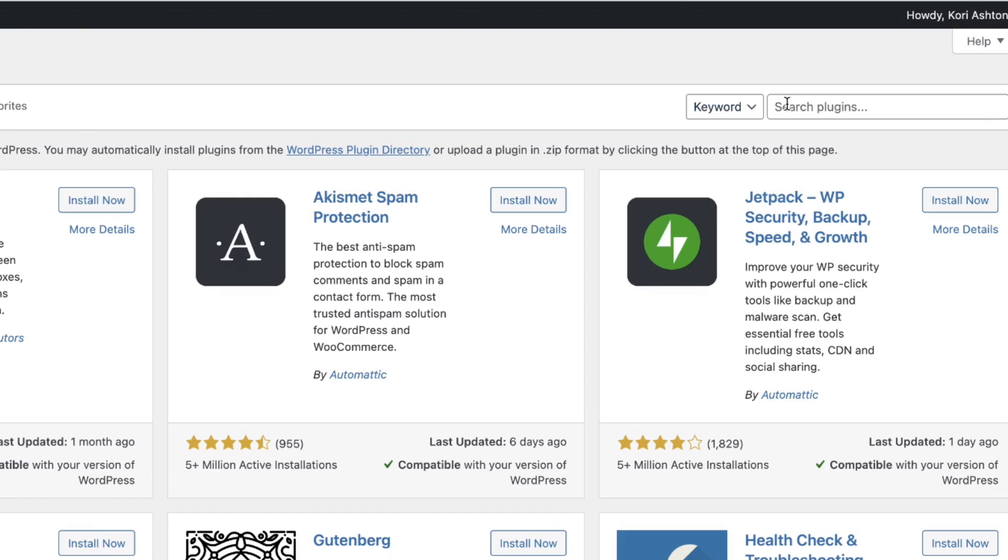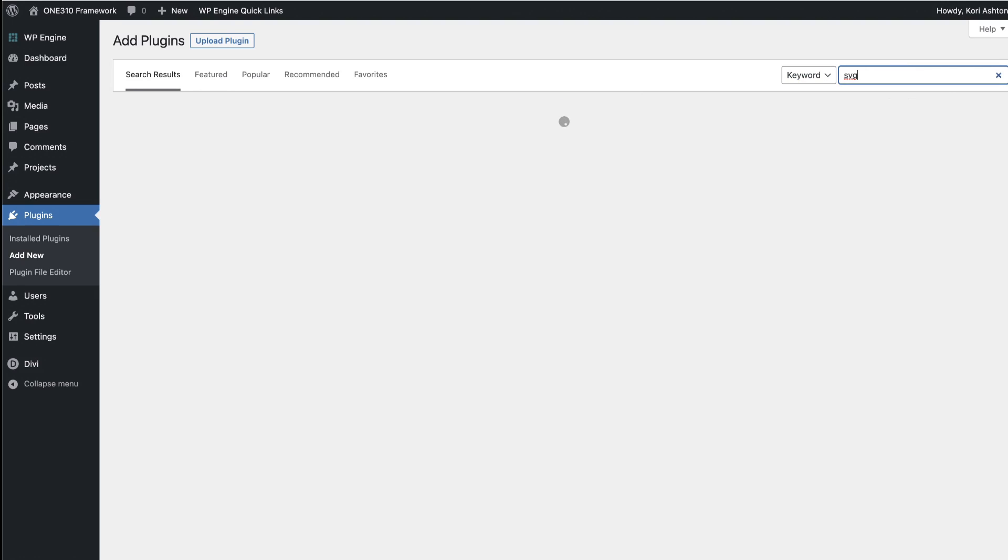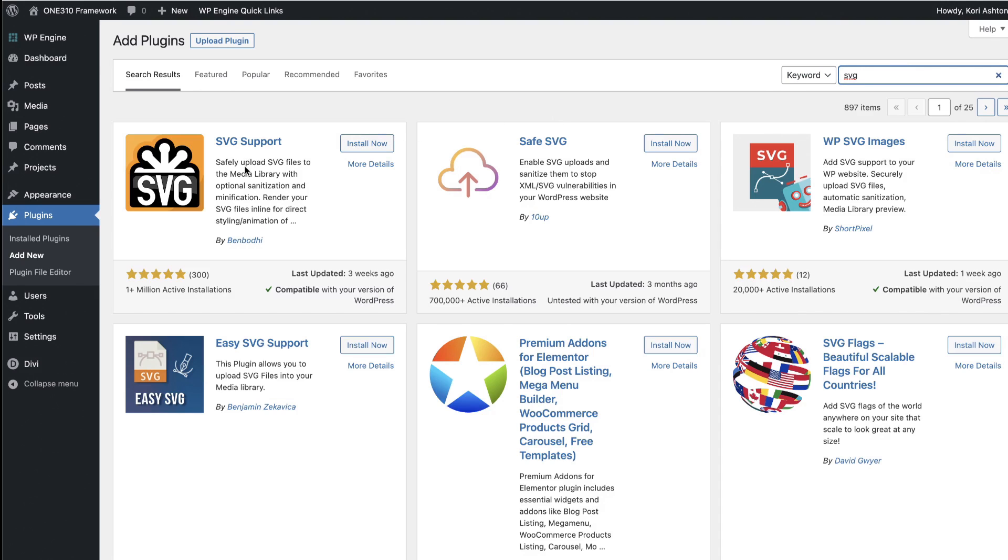You're going to do a search for SVG. Once you find that, you'll find one right here that is SVG support.